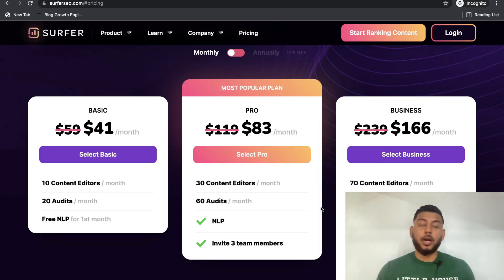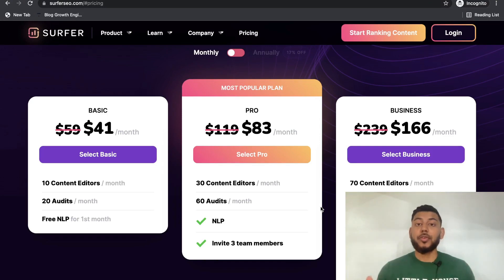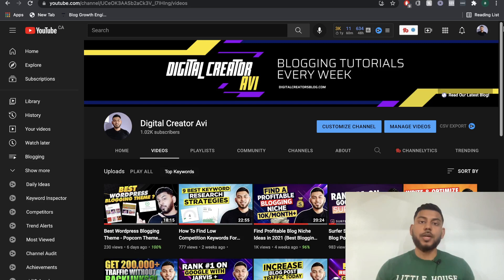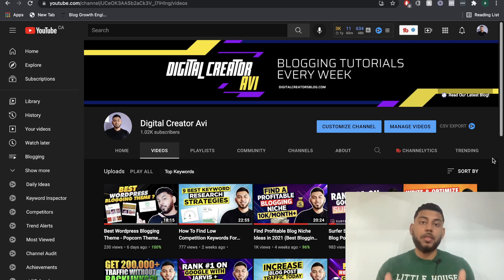If the Black Friday deal is still going on, I highly recommend you try out Surfer SEO — you can get 30% off each plan. Also, thank you so much for a thousand subscribers on this YouTube channel. This is just the beginning and we have a lot more content coming. Don't forget to give this video a thumbs up and subscribe if you haven't already. Until the next video, stay well.